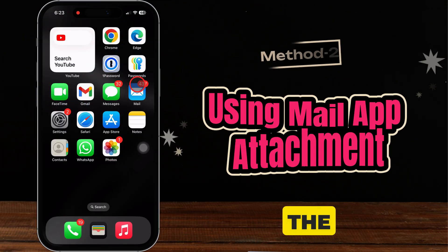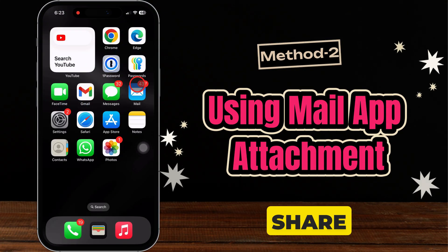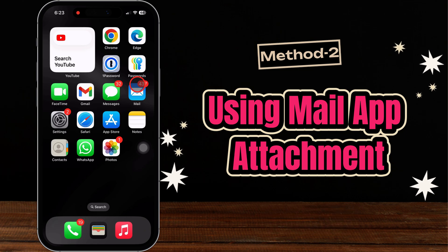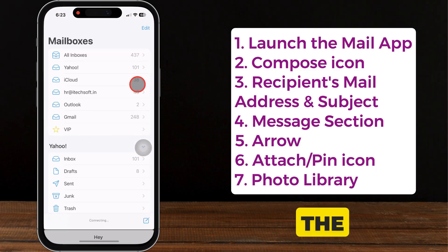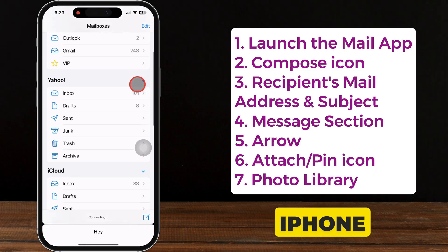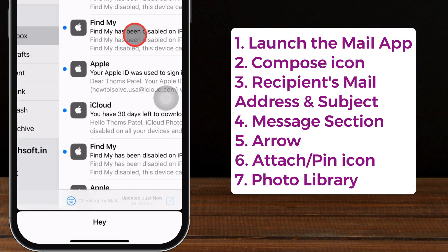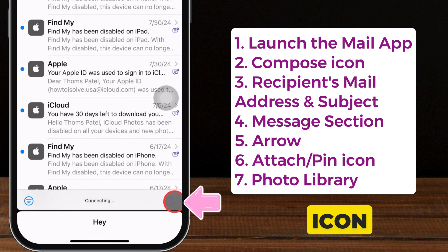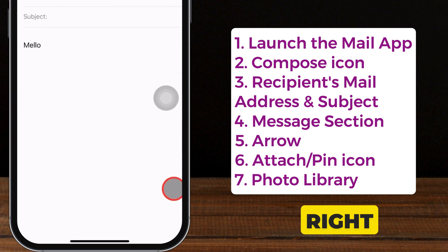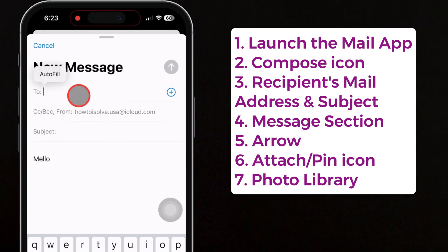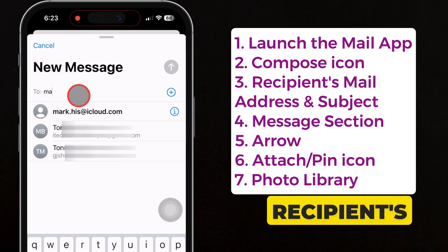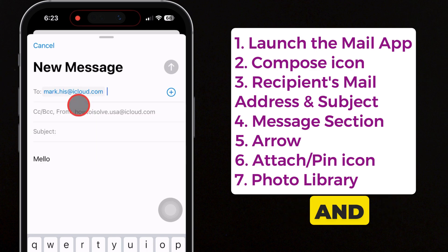Alternatively, you can use the Mail app to share large videos. To do so, launch the Mail app on your iPhone. Tap the compose icon in the lower right corner to send a new message. Then enter the recipient's mail address and subject.